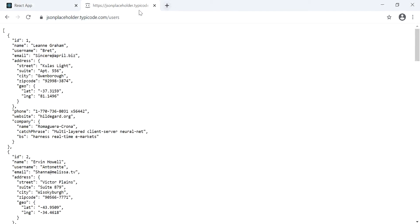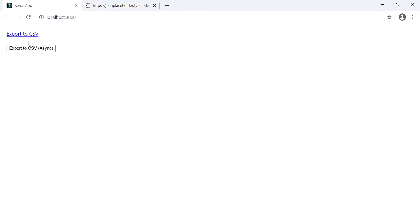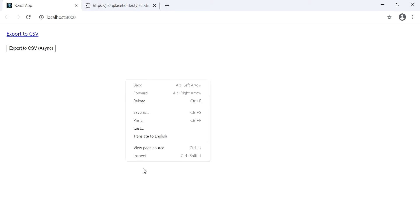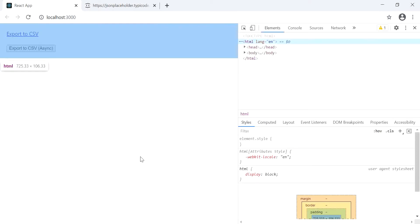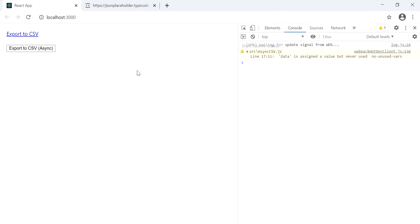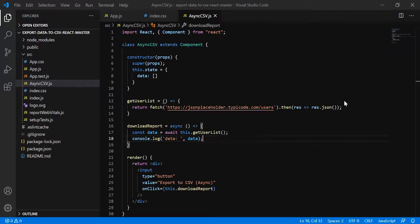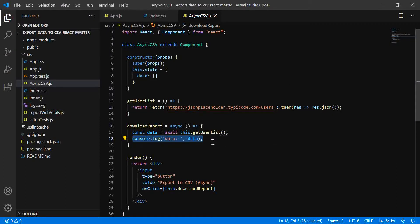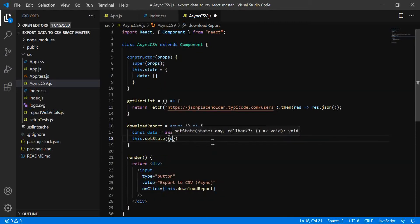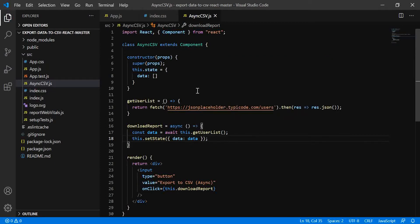Let's check the output — clicking the button calls the API and the records appear in the console log. This is good. Now we have the data, so let's assign it to the state variable: this.setState({ data }). Yes, now we have data in the state variable.